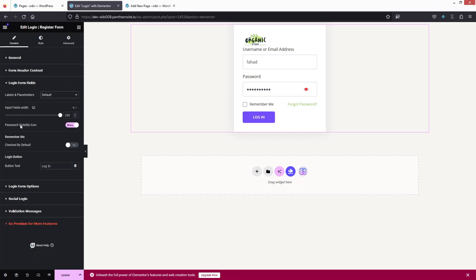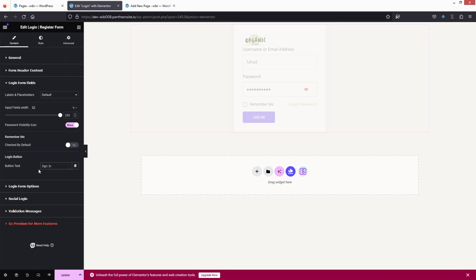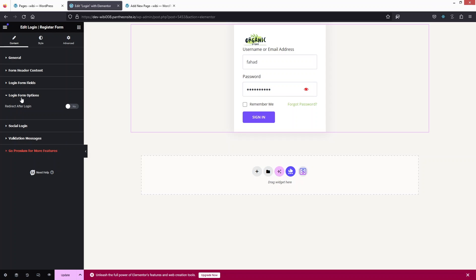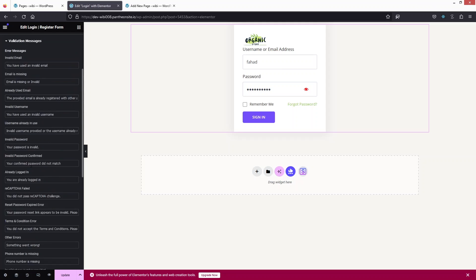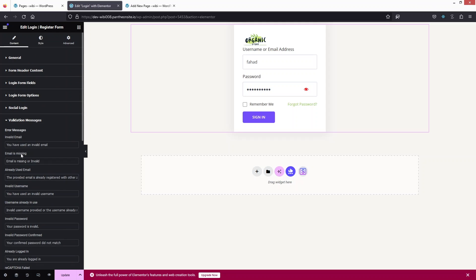I'll leave it on Default. We also have the Password Visibility icon — if you don't want this functionality you can disable it. After this we have the button text, which is currently 'Login' — I'm going to change it to 'Sign In'. In the Login Form Options we have a single option: Redirect After Login. For Social Logins we have two options but those are part of the pro version. Finally we have Validation Messages which you can customize.